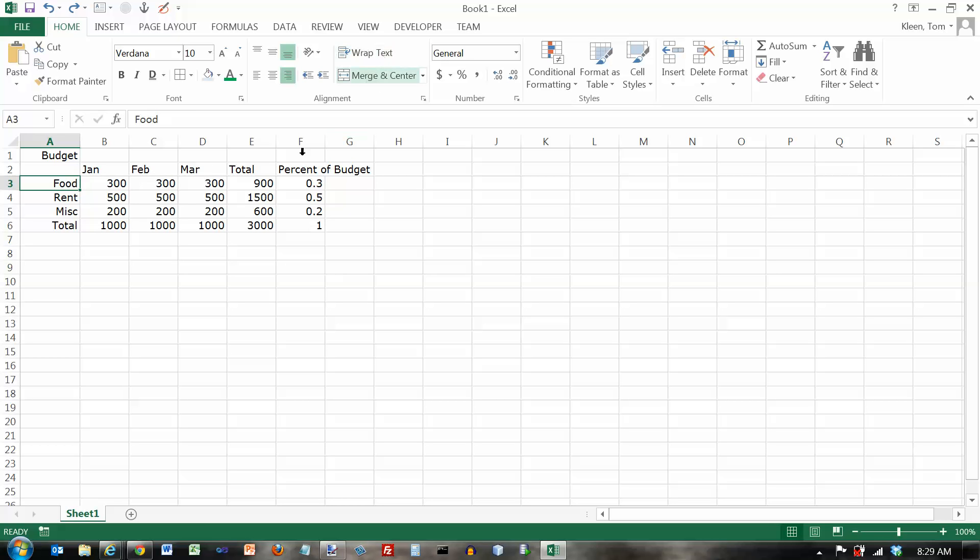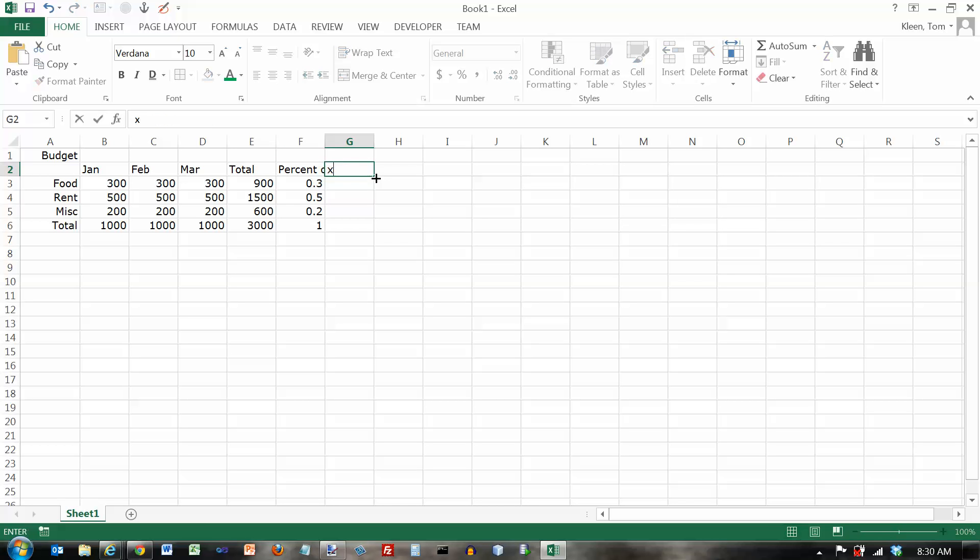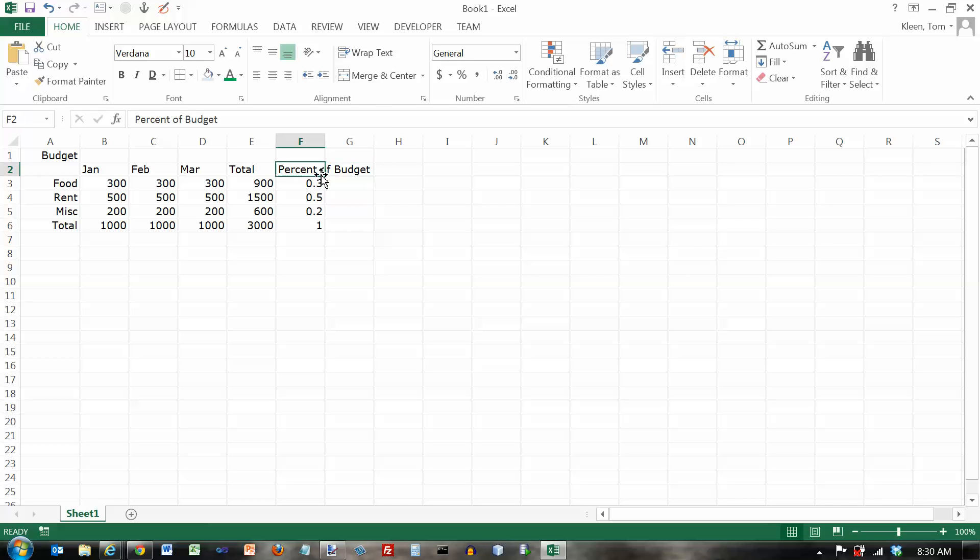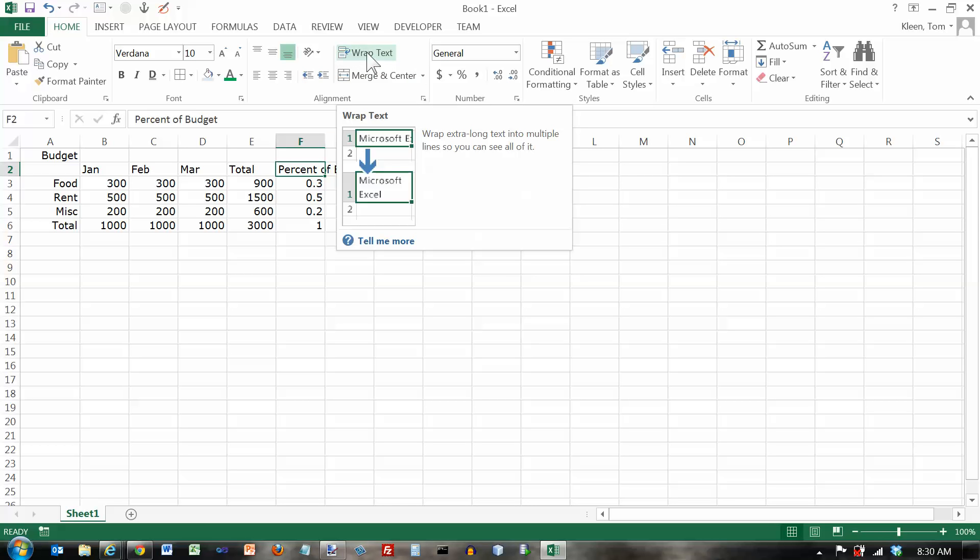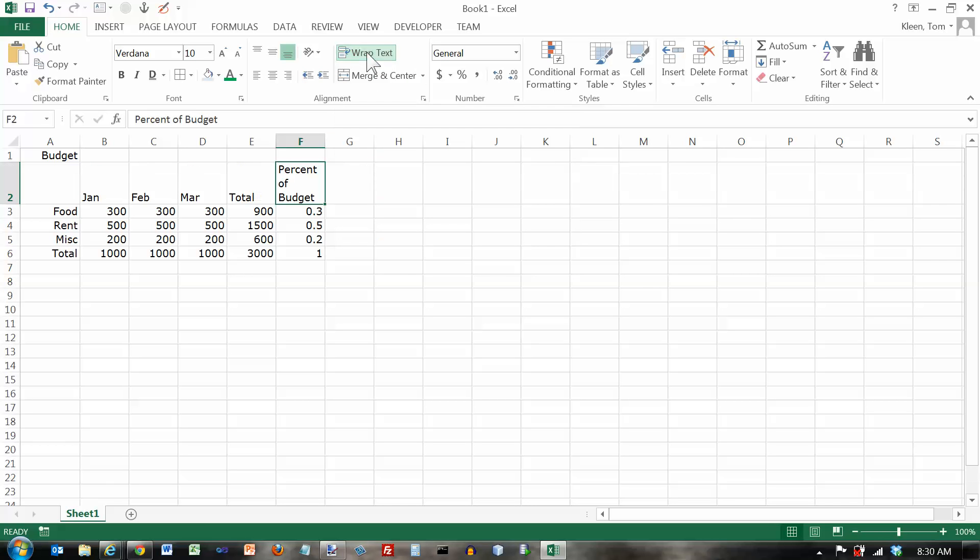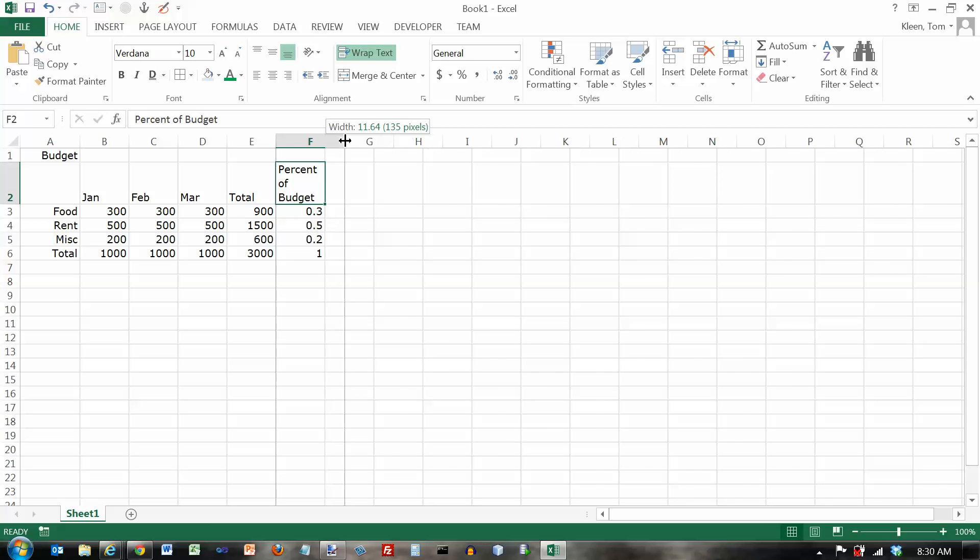We've also got an option here called wrap text. If you have a cell and some text is flopping over into the next cell. First of all if I put something else over here it wipes out what was hanging over from column F. So I'm going to delete that and now it comes back. But I may not want that flopping over in the other column like this. So one thing I can do is I can turn on the text wrap feature and that will make the words wrap around to the next line rather than flopping over into the next column.